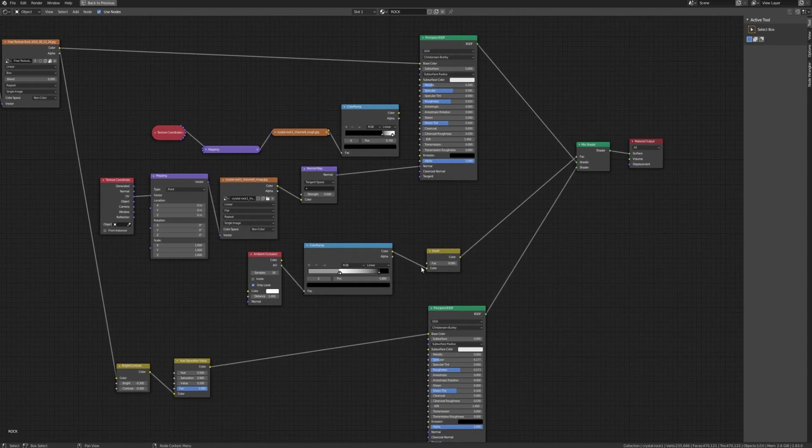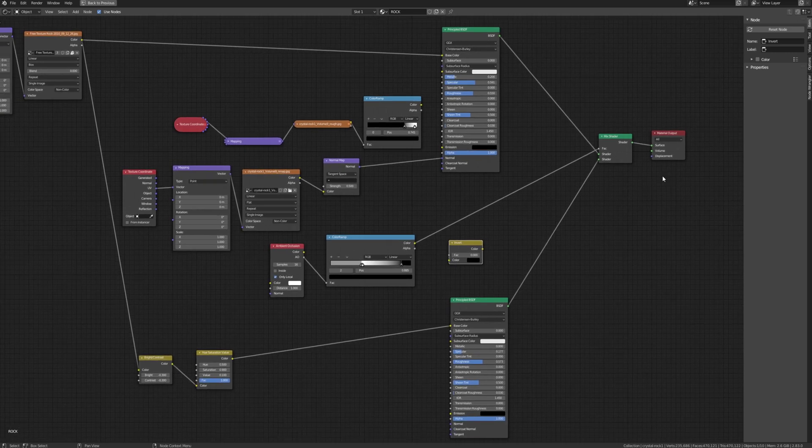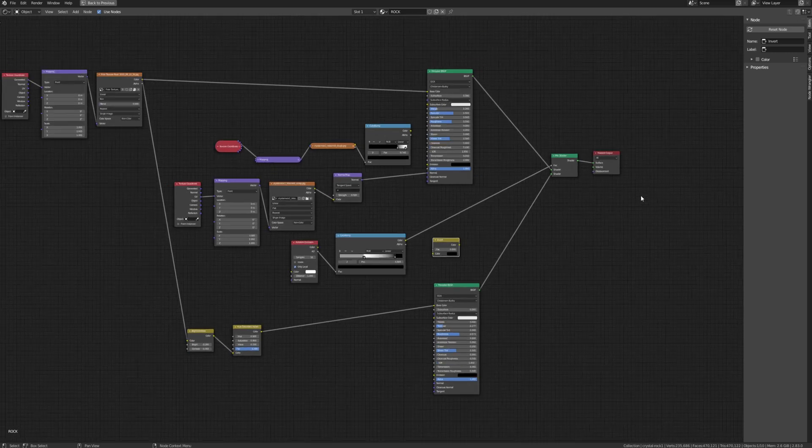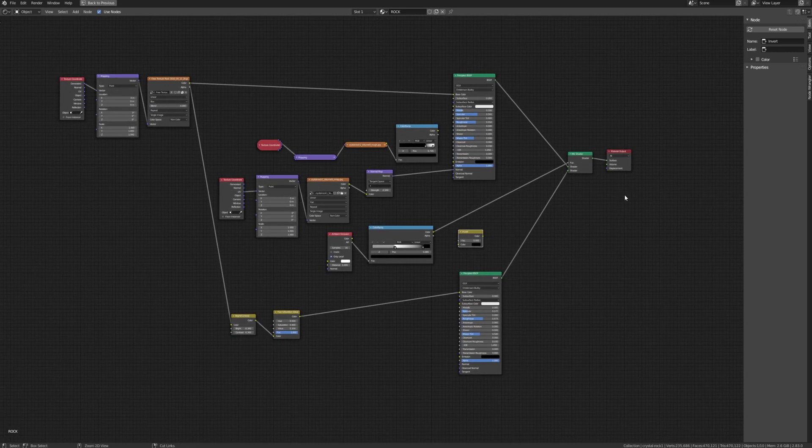And that just goes into the factor. I just wanted to see what would happen if I flipped it around but I don't think that does anything. Color into factor. And you're all good.